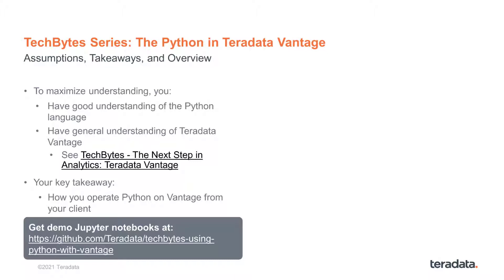In this series, the key takeaway is to illustrate operating with Python on the Vantage platform from your client with the Teradata package for Python, Teradata ML.